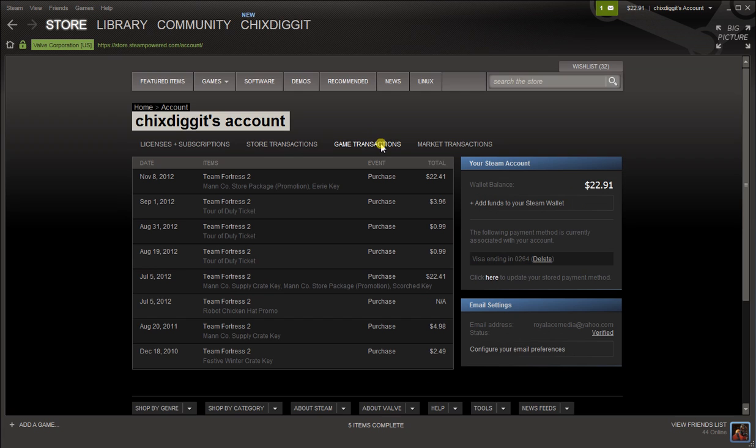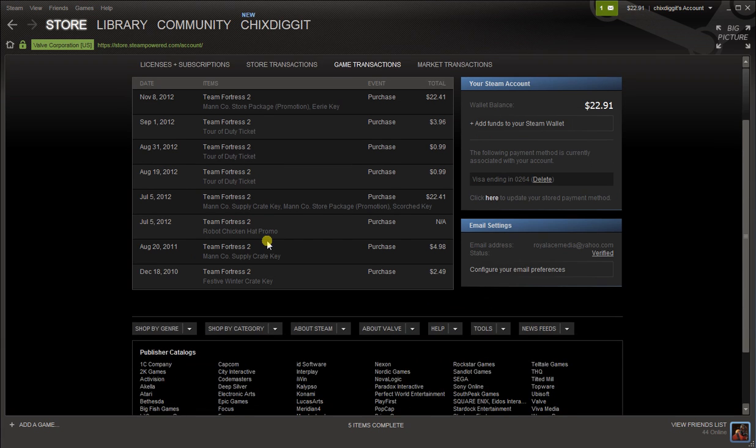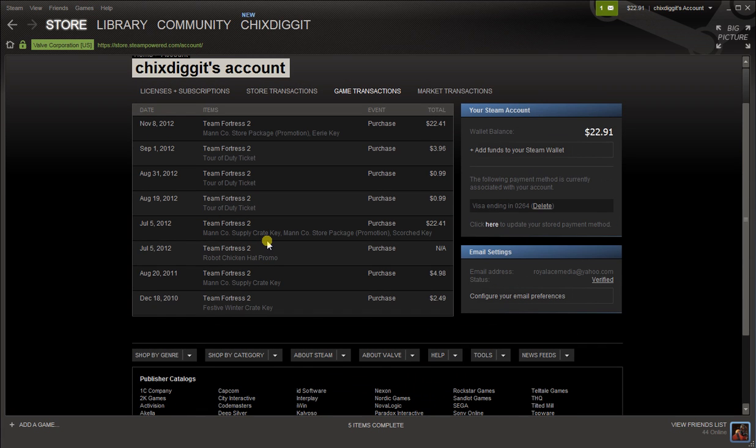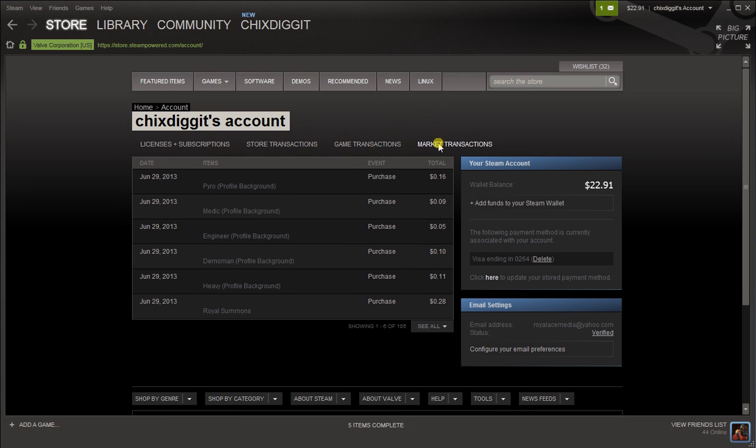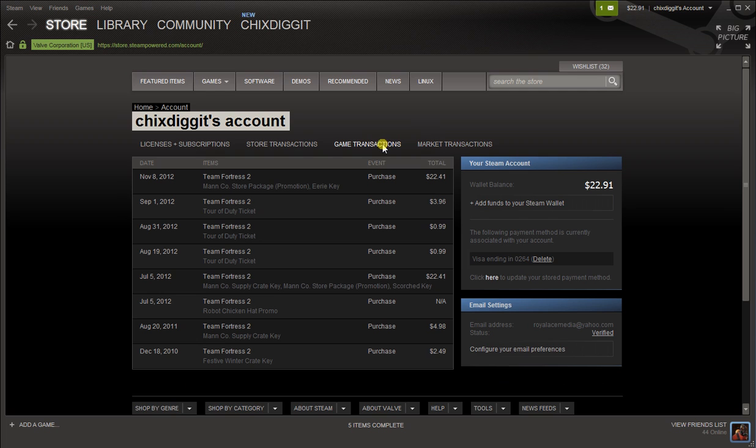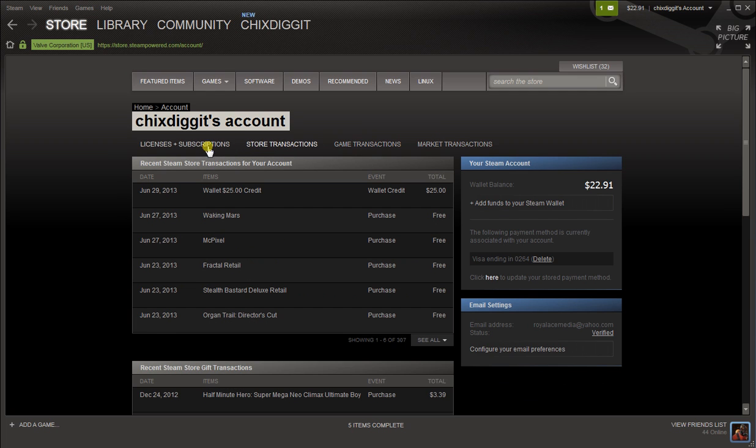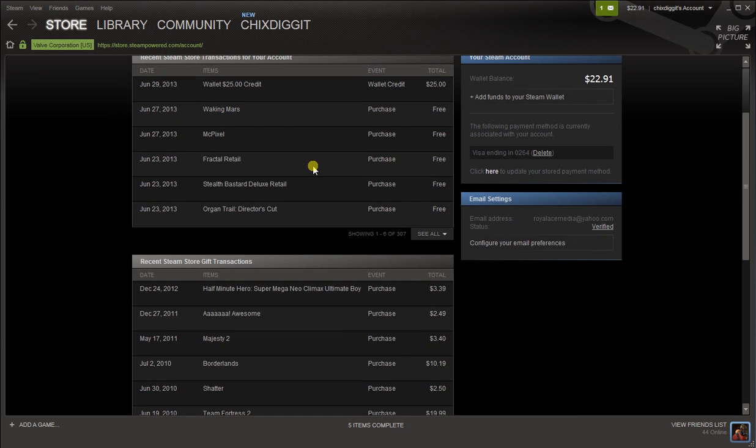Game transactions - here's some stuff I bought for Team Fortress 2, looks like some Tour of Duty tickets and such. Market transactions show anything you bought in the Steam market. And that's about it.